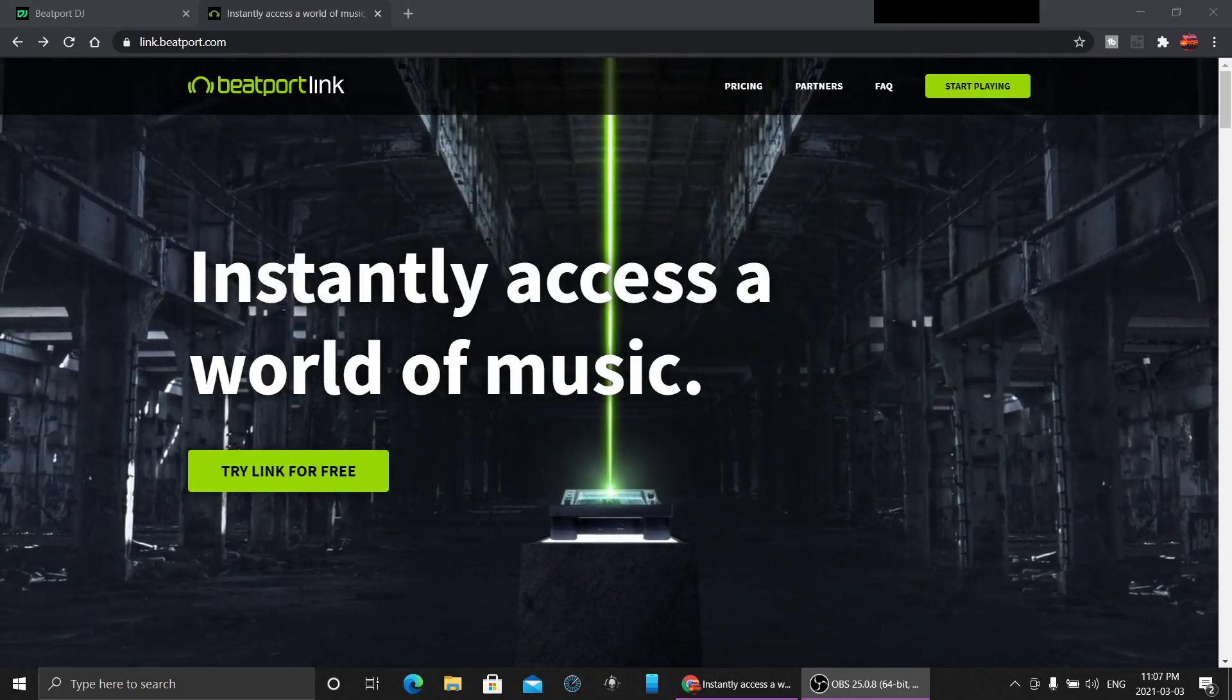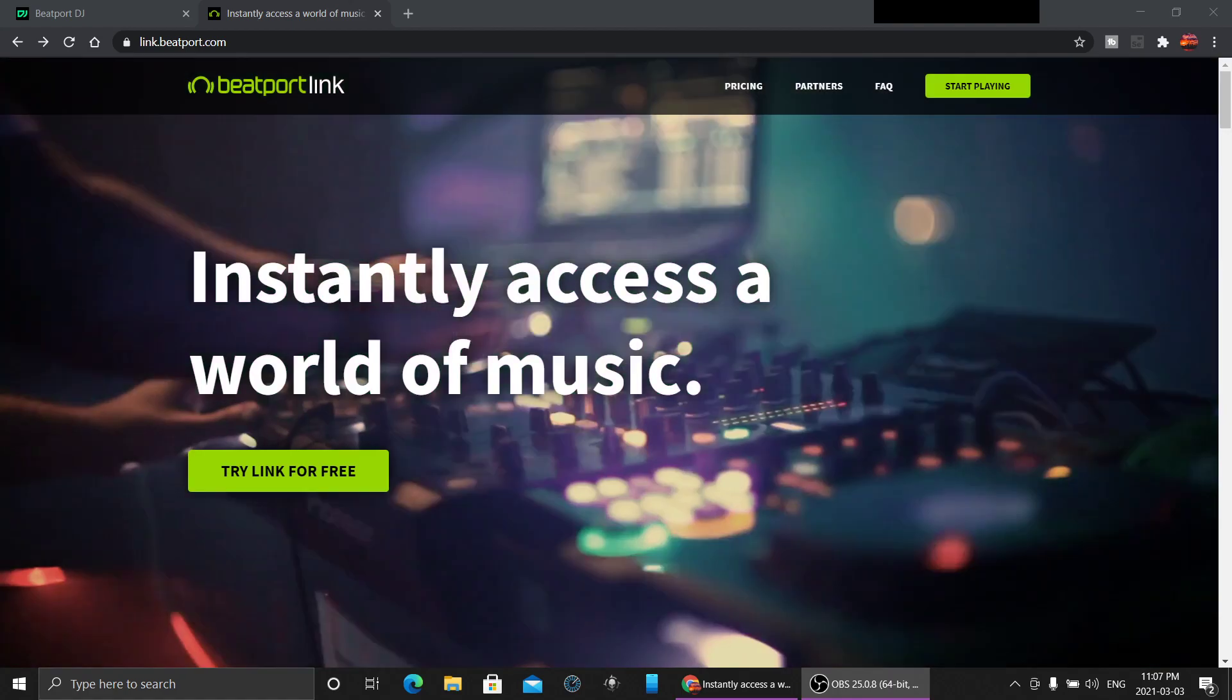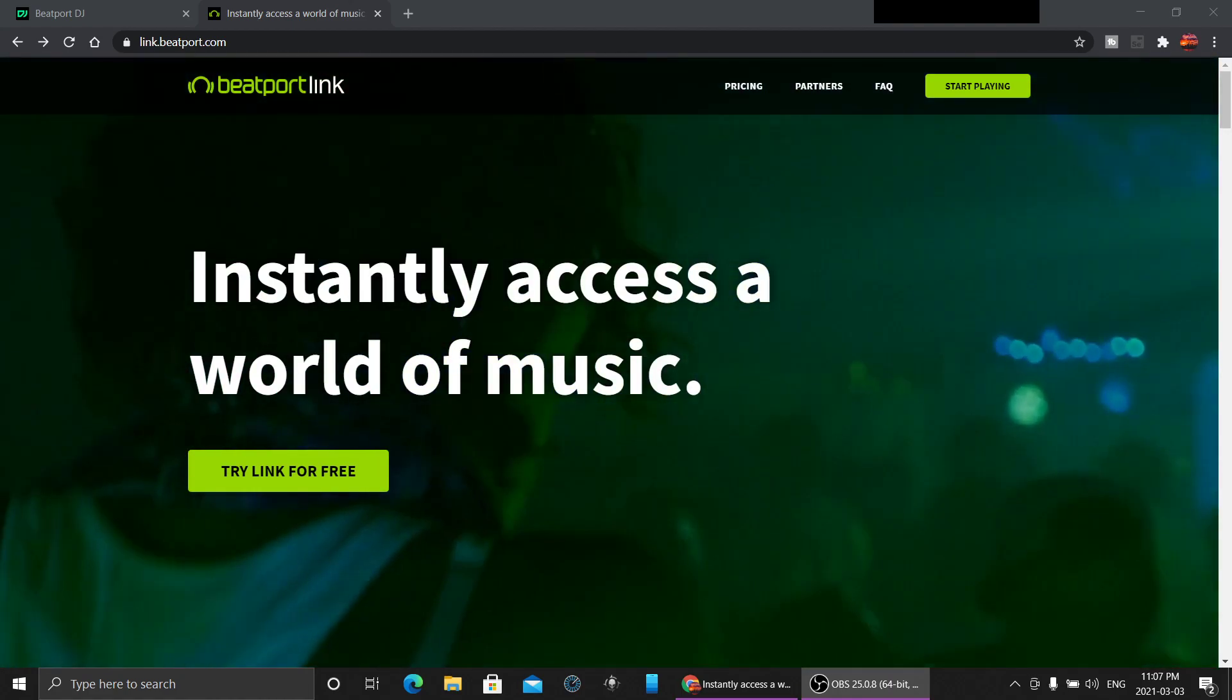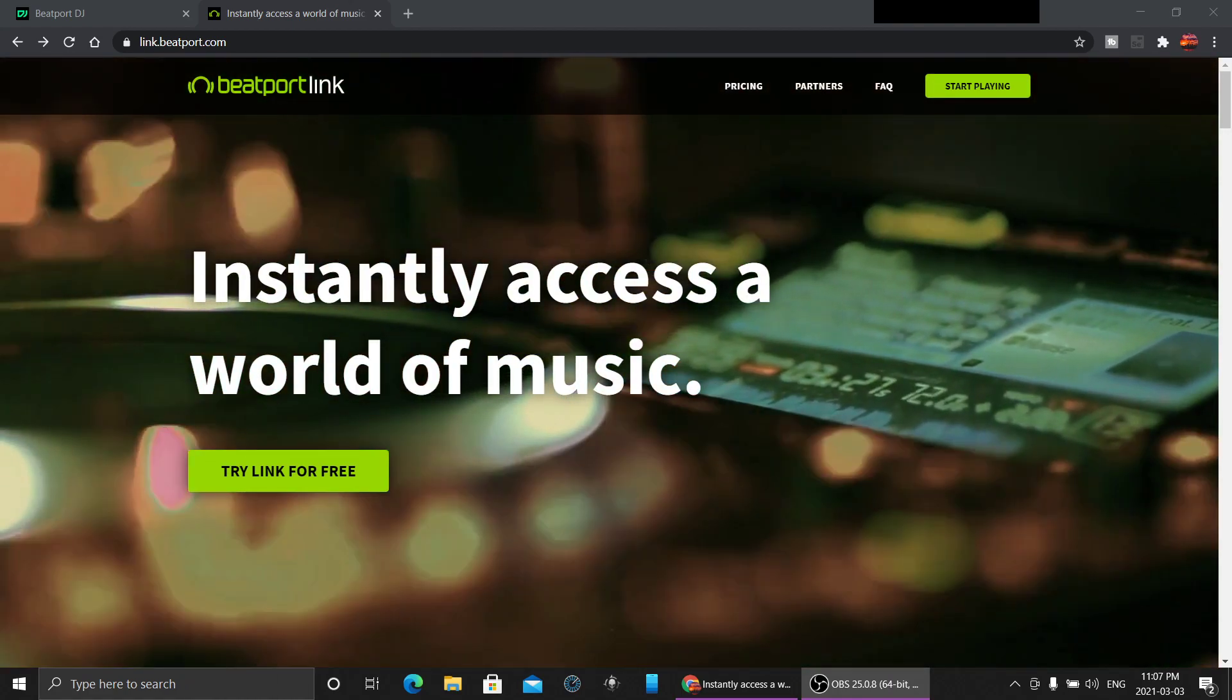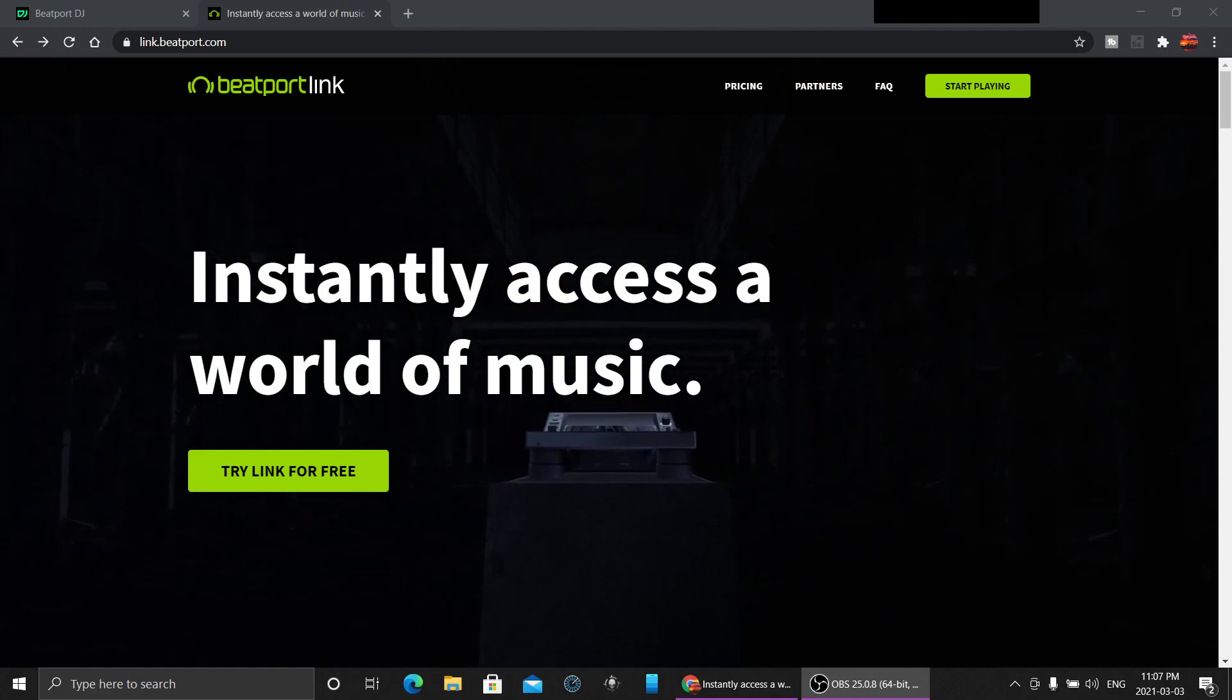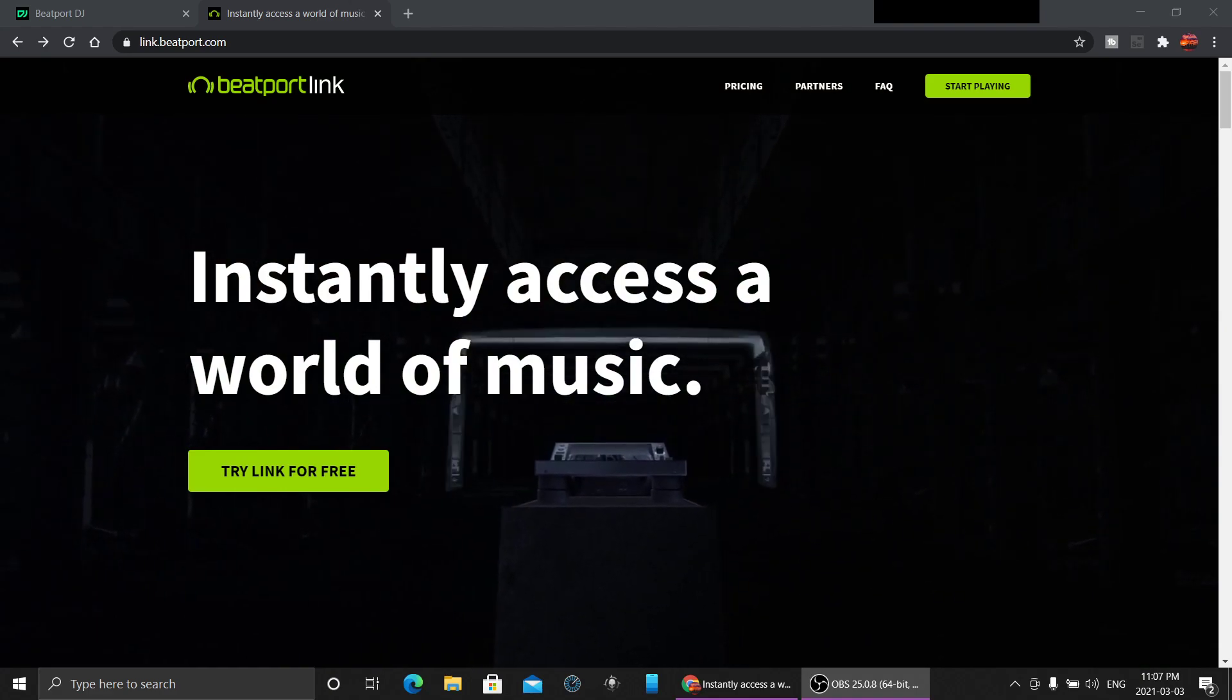Hey everyone, check it out. We're taking a quick look at Beatport Link. For those who don't know, Beatport Link is a monthly subscription that you can stream music straight to your DJ software.